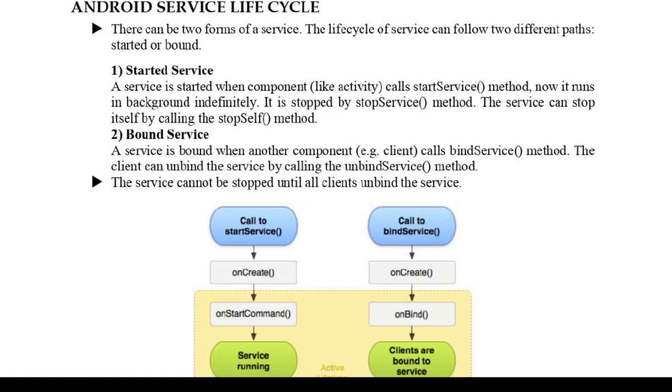All these components are part of services. One advantage is it runs in the background and has no UI attached to it. A service is a component that runs in the background to perform long-running operations without needing to interact with the user, and it works even if the application is destroyed.